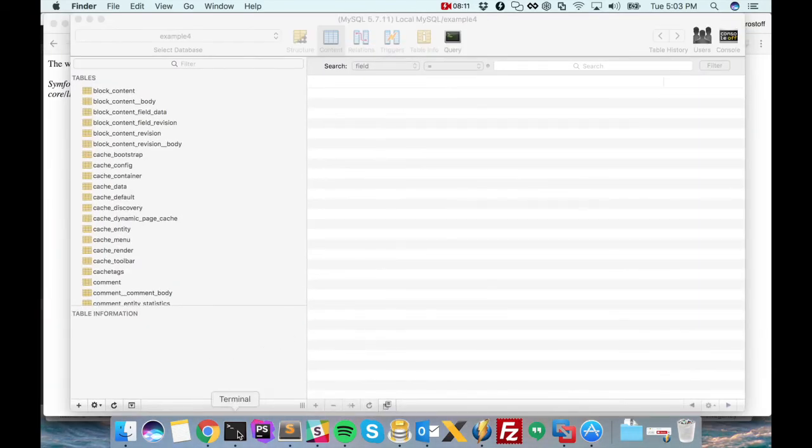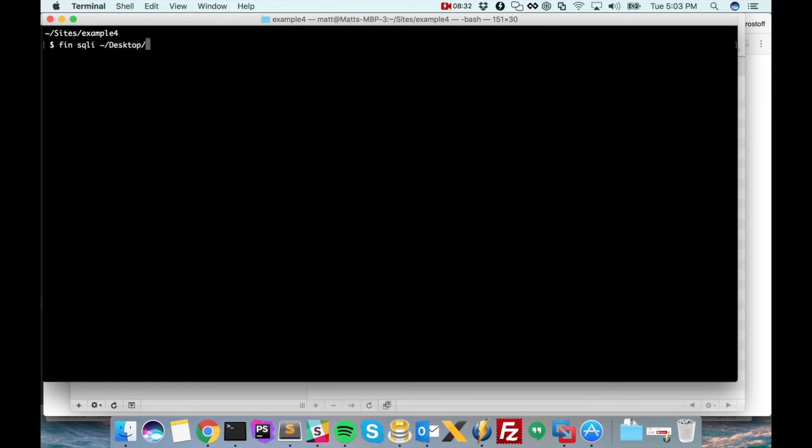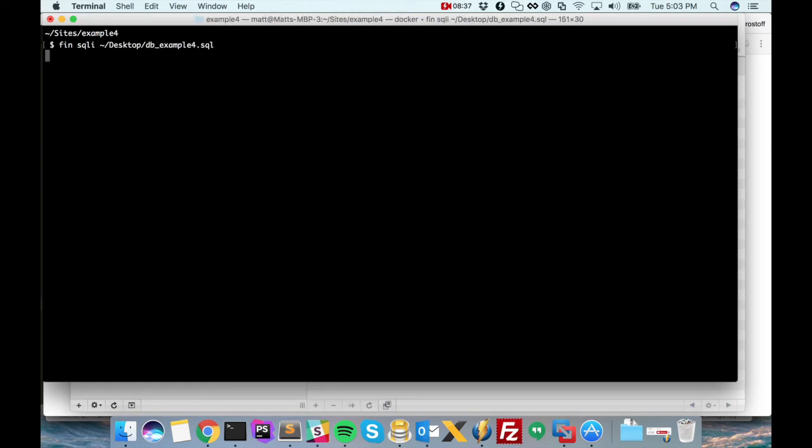Okay. Now that our Doxel site is able to talk to the database server, it's really just a matter of importing our file. So we'll give the command fin sqli. The i stands for import. And the name of our file. So let's let that import run. It's actually really fast as you can see.